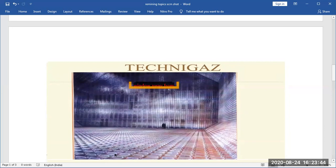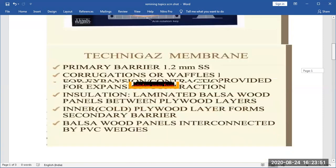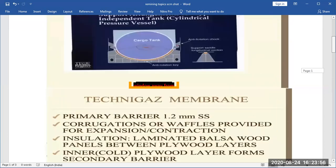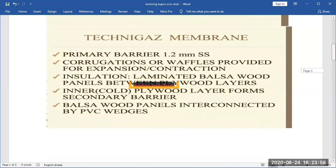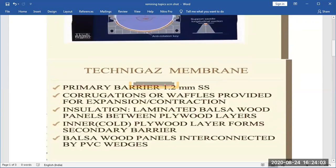Then we have some Type C tanks. The Technigaz membrane, which we saw — details are given here. There is a primary barrier of 1.2mm stainless steel with corrugations and waffles for expansion and contraction. Insulation is dominated by balsa wood panels between plywood layers. The inner cold plywood layer forms a secondary barrier, and balsa wood plywood panels are interconnected by PVC wedges.